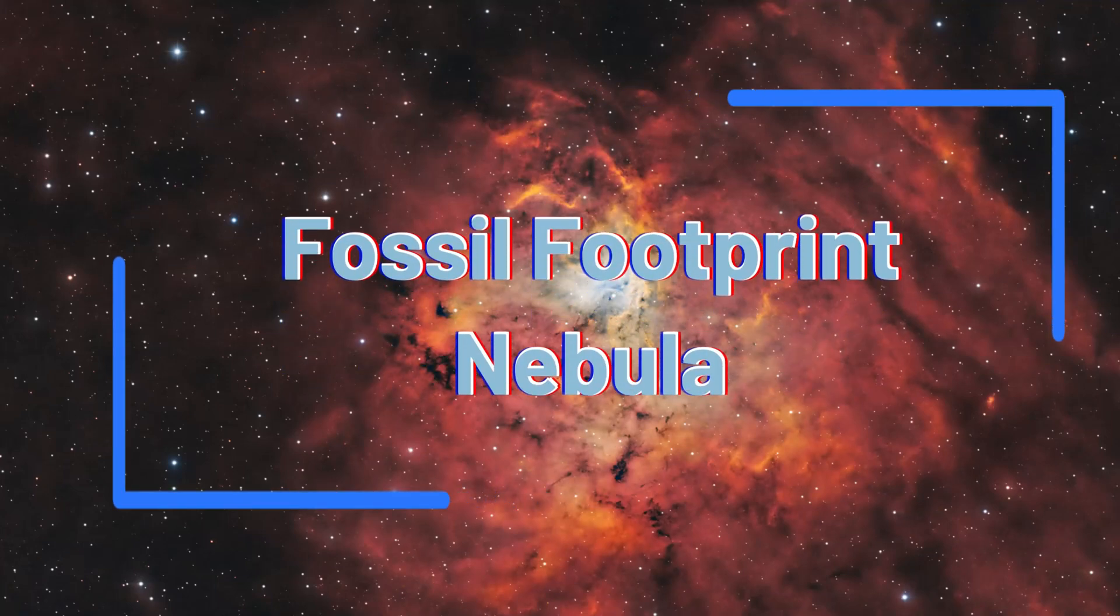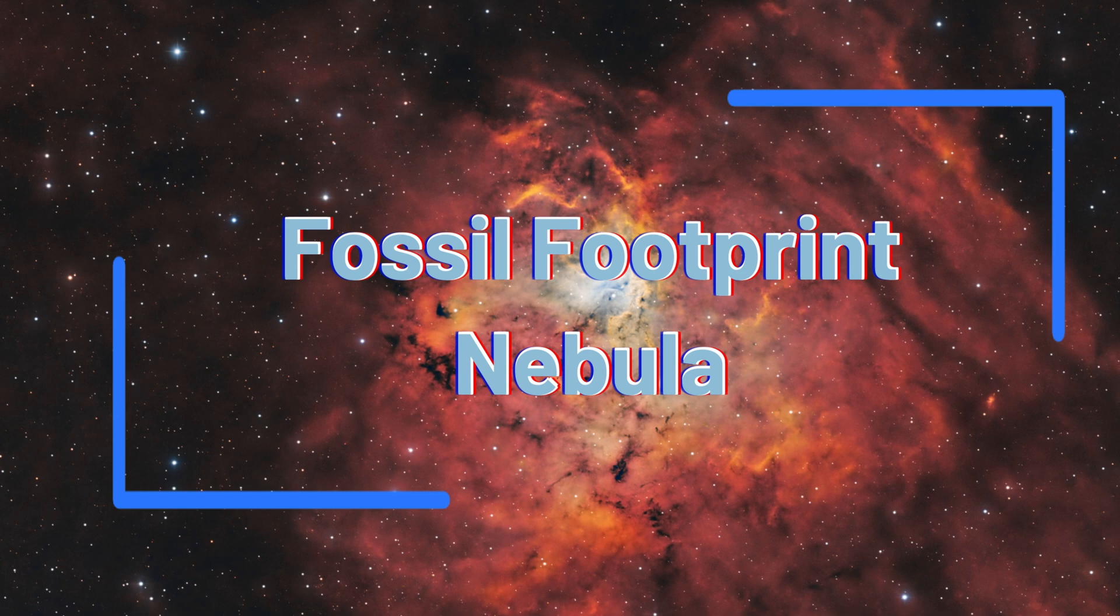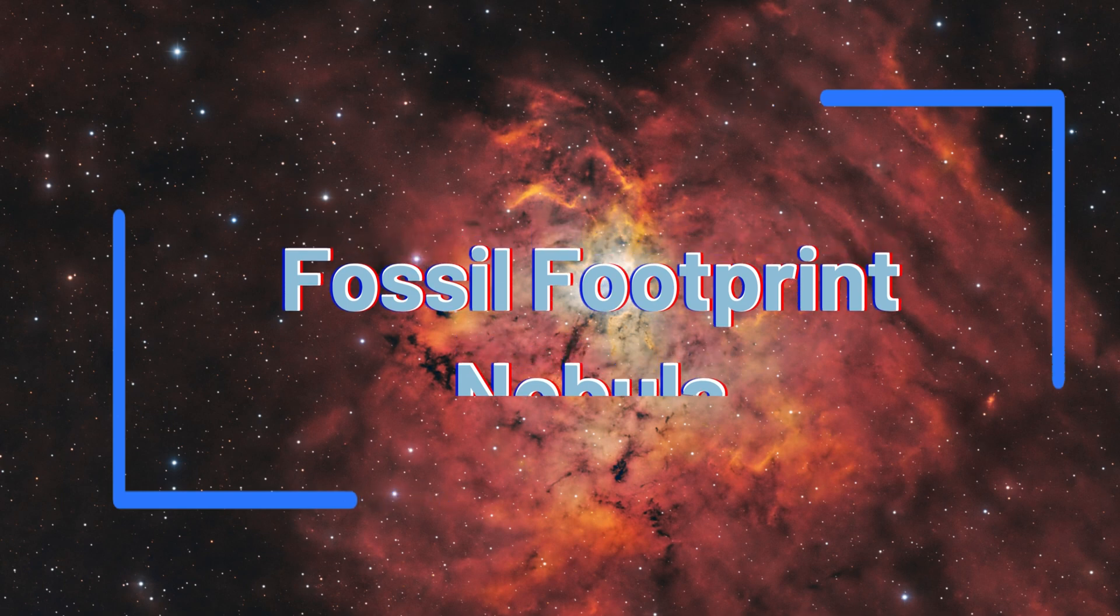Let's take a walk where dinosaurs once roamed. Nah, just kidding. Let's look at the fossil footprint nebula. Welcome to SETI Astro.